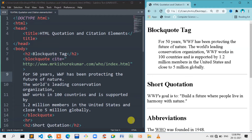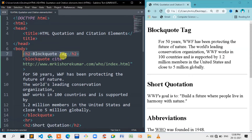With the blockquote tag, we use a URL. We mention the URL inside the blockquote tag. We use the blockquote tag with the cite attribute.